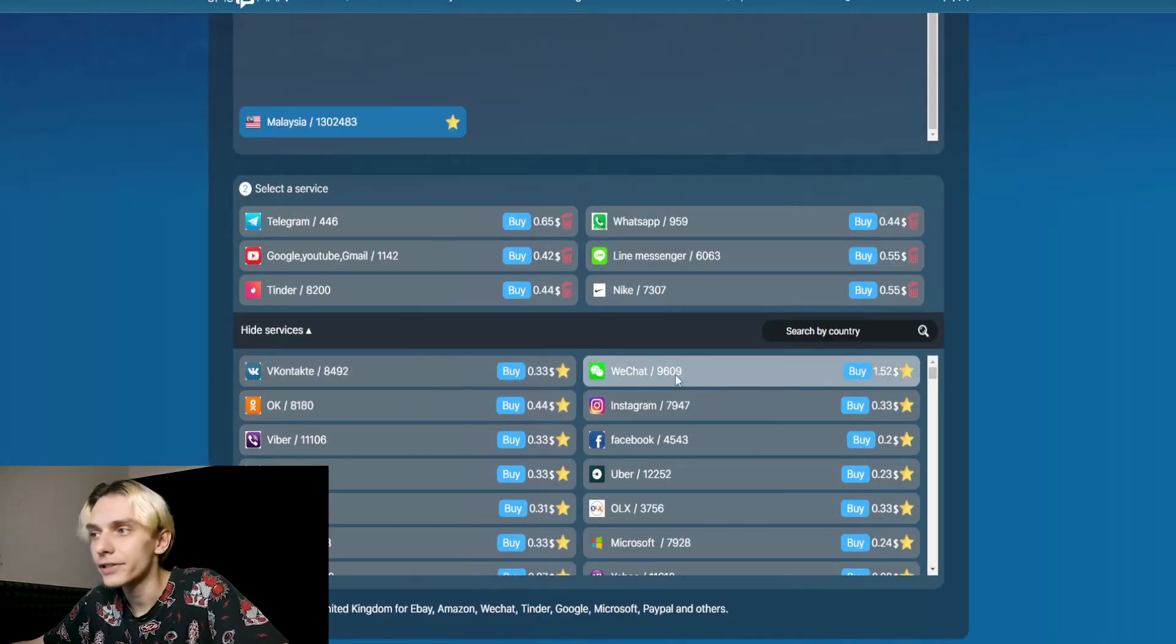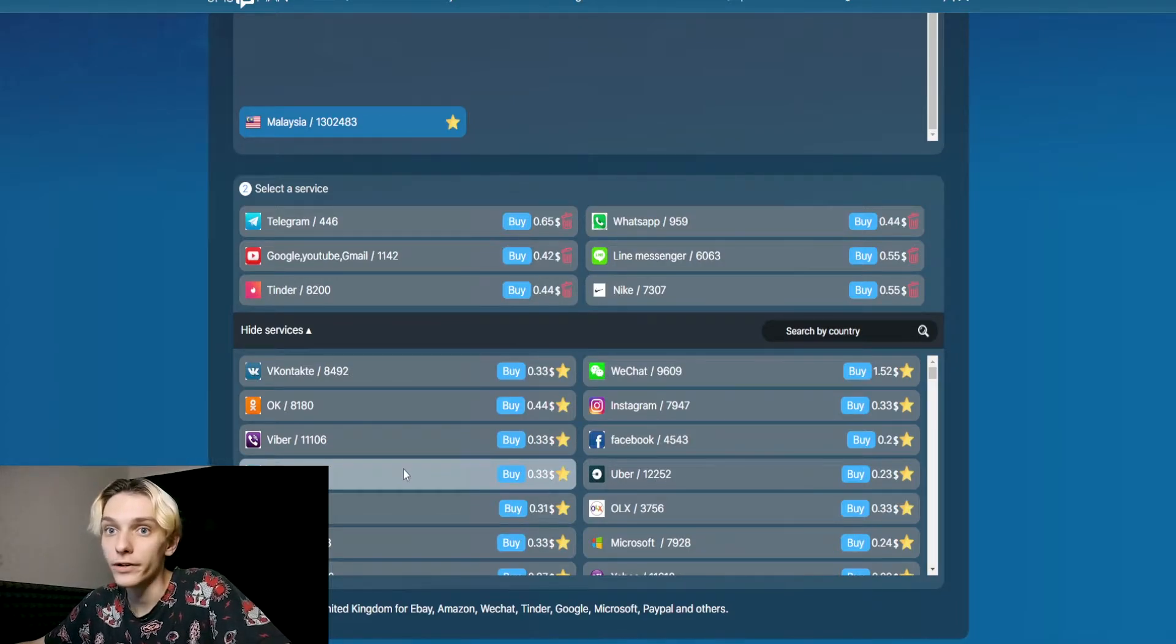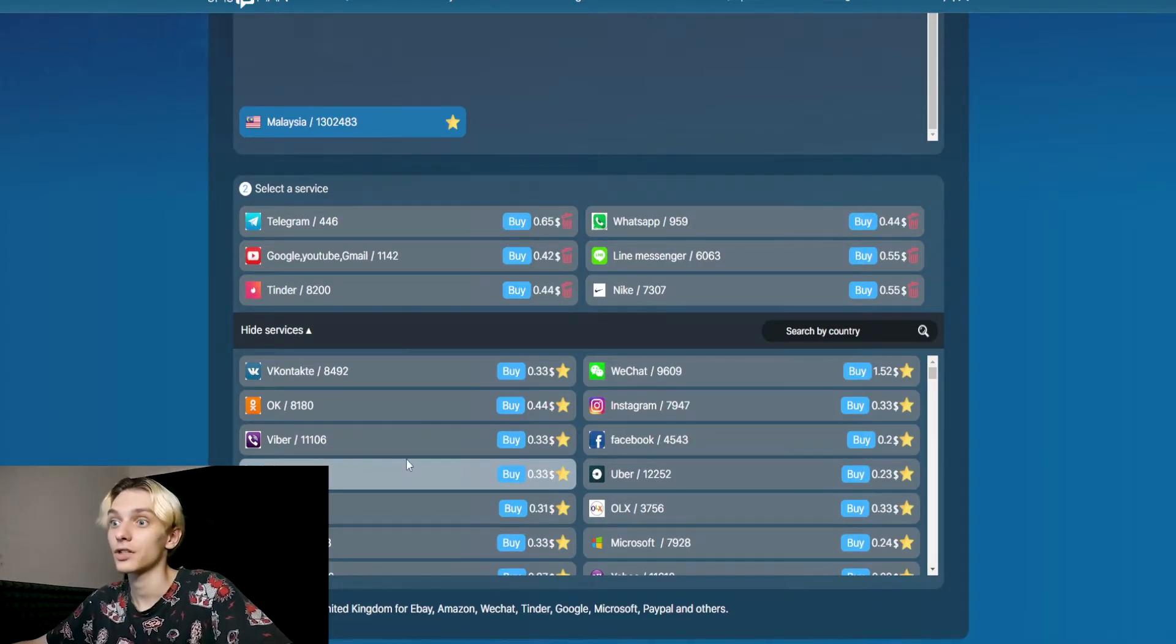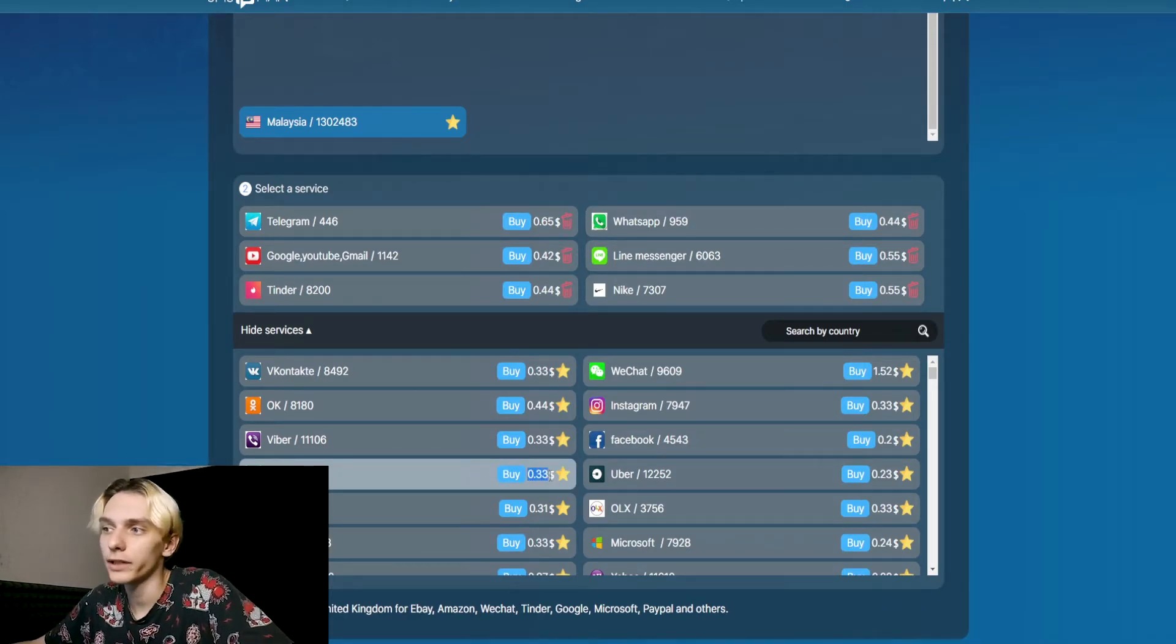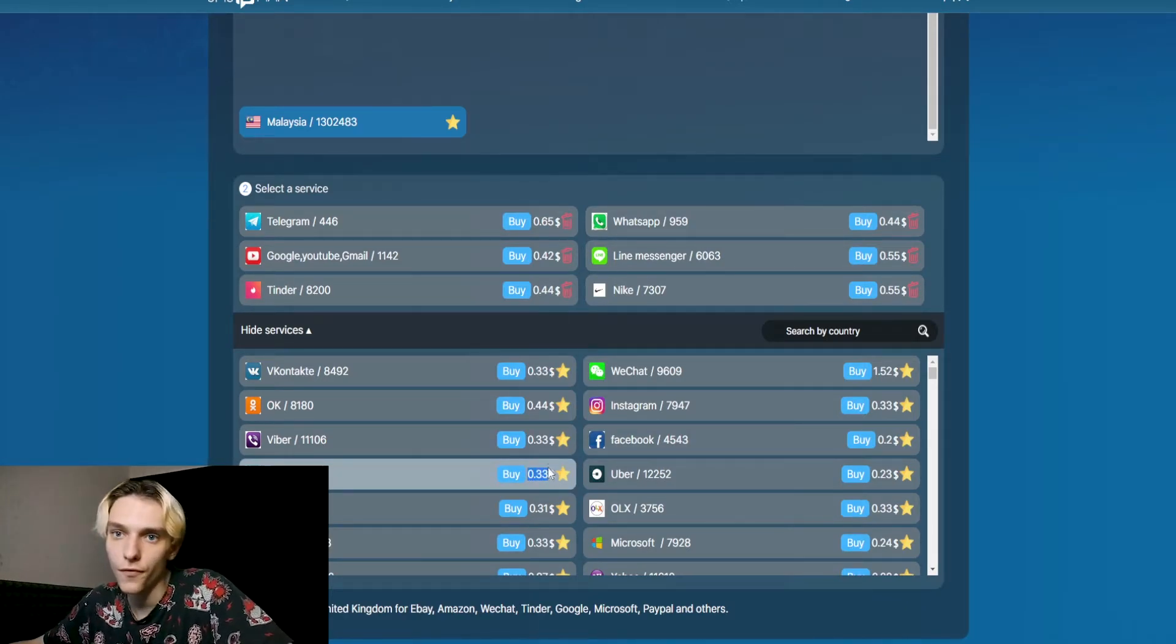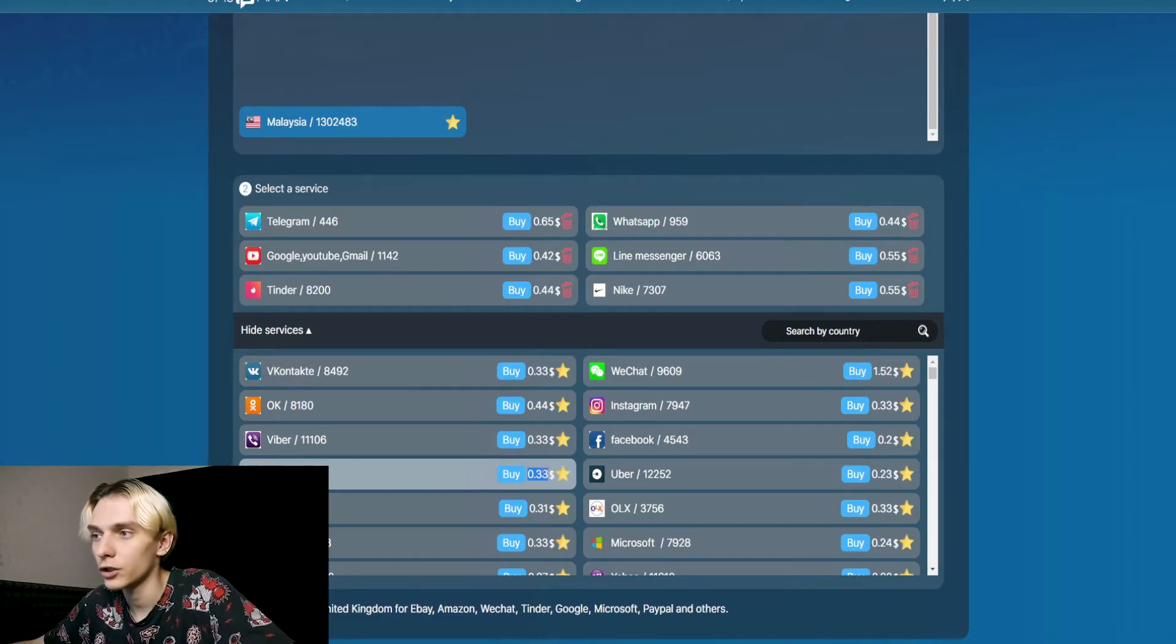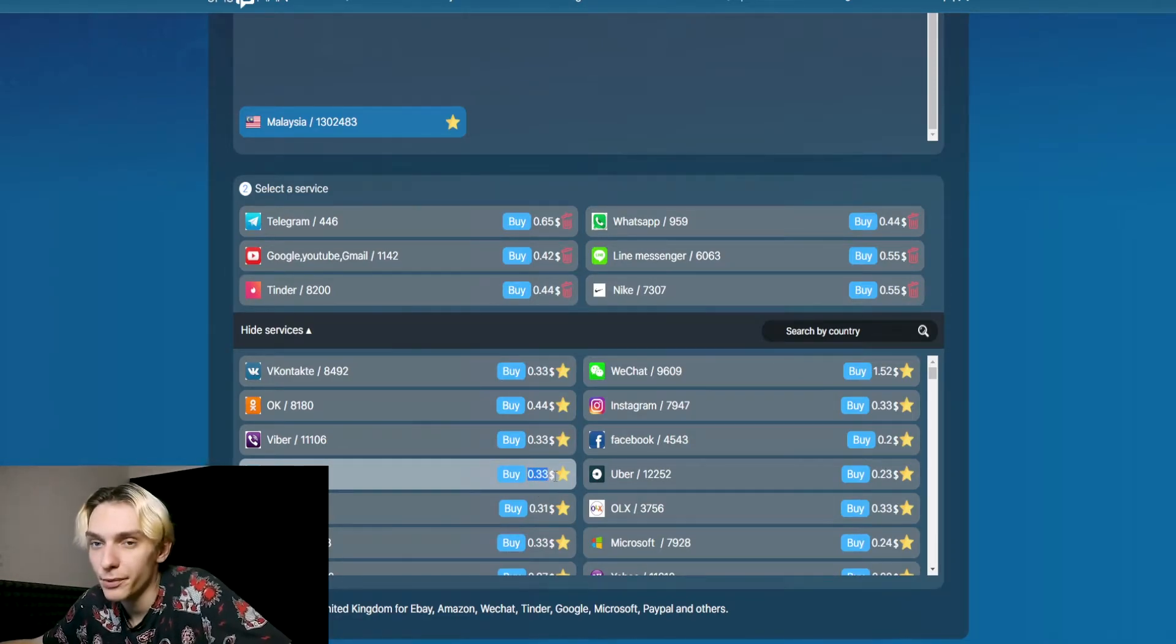Now I want to register on Twitter. Why not? It's only 33 cents. It's cheap.